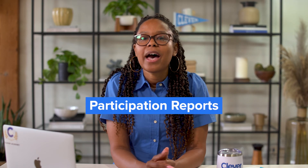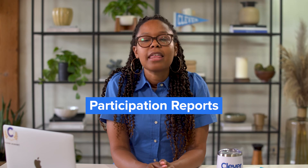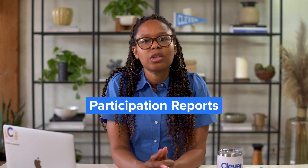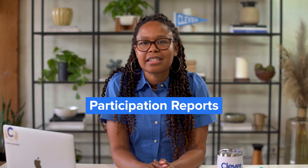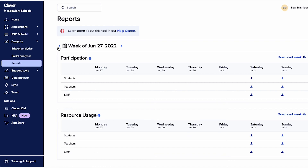Last, you have Participation Reports, which are exportable reports that include metrics like student logins and resources accessed. You can download these as CSV files or export them via SFTP transfer. Some districts connect this data to their data warehouse and tie it to other student metrics, like attendance or grades, to provide a more holistic view of students' engagement and needs.